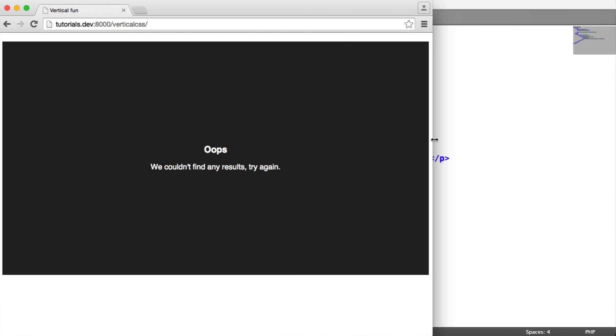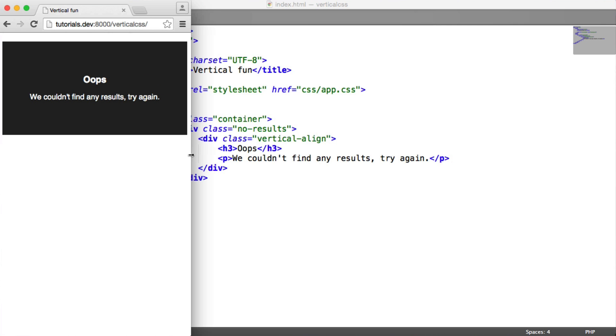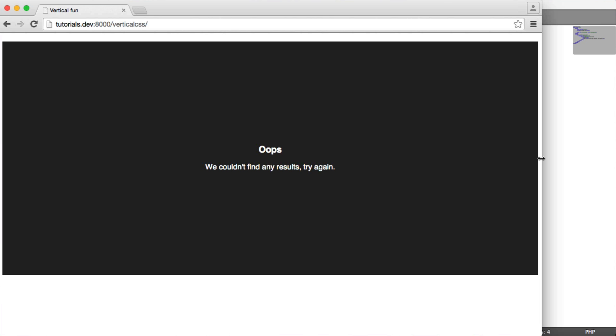So we'll write a little media query. We'll start off on mobile, we'll pull out, and this will be bigger.